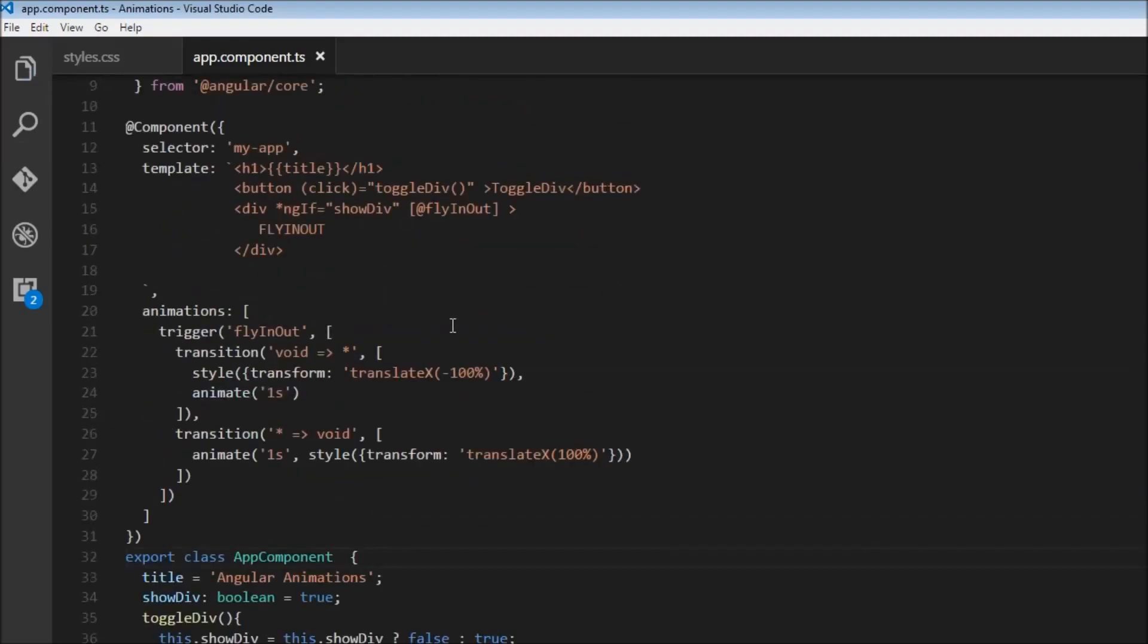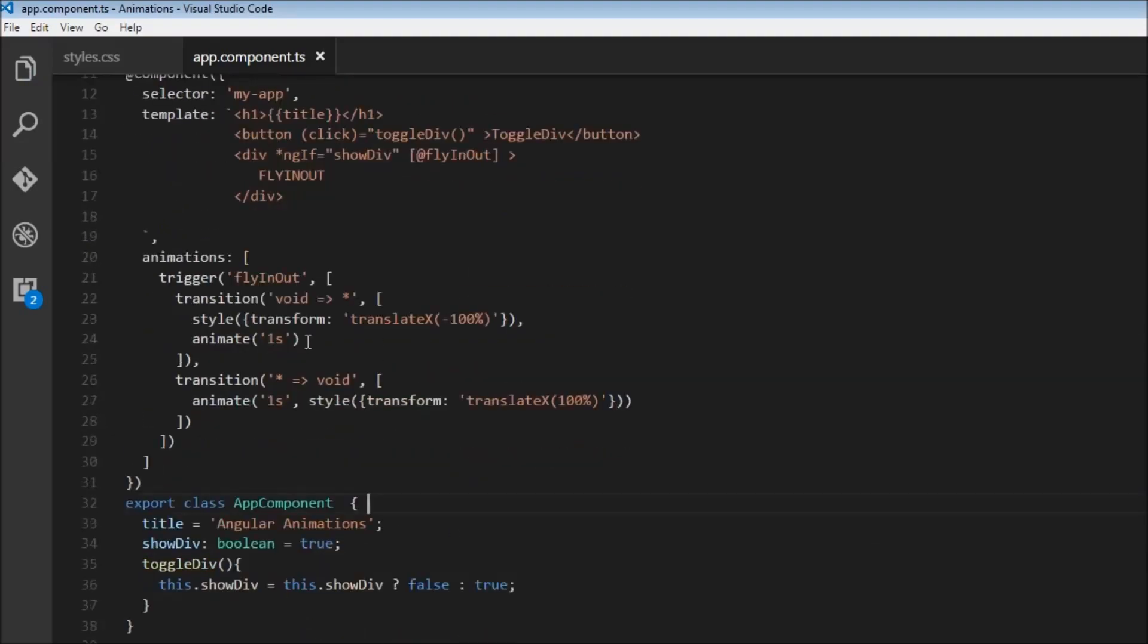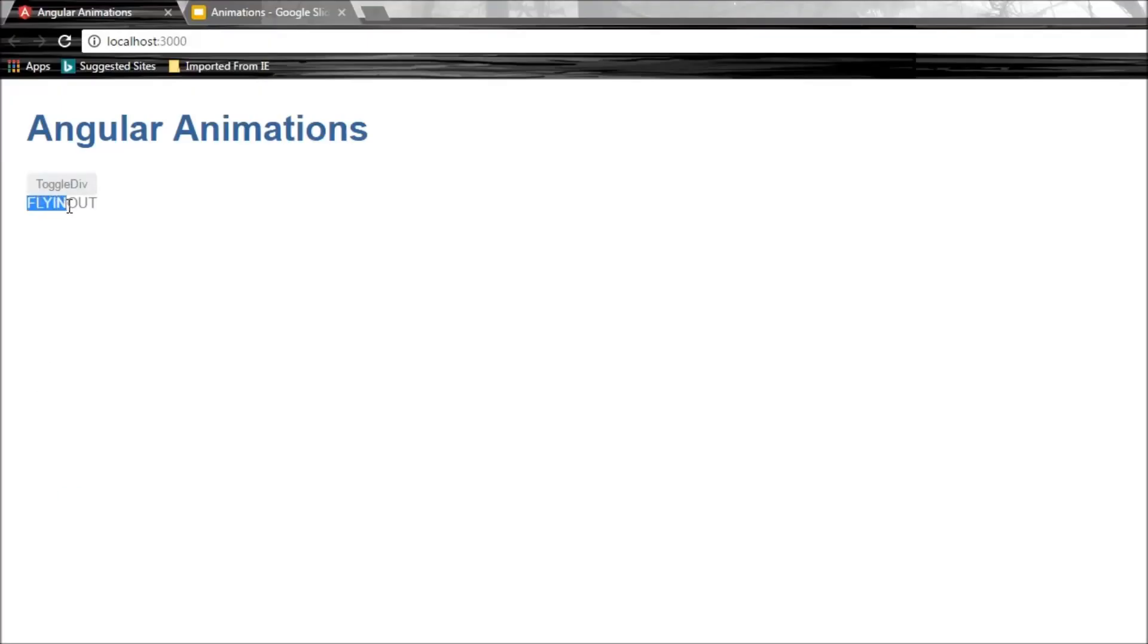And let me explain the animation now. So initially, suppose, alright, so we have this fly in out, alright? So initially, for this to enter the screen, it should be at a position outside the screen to the left.